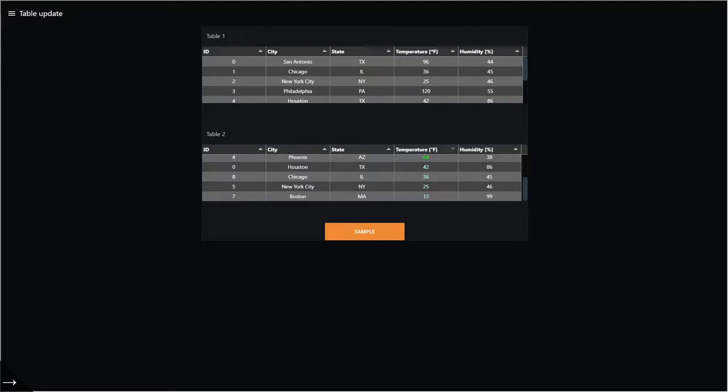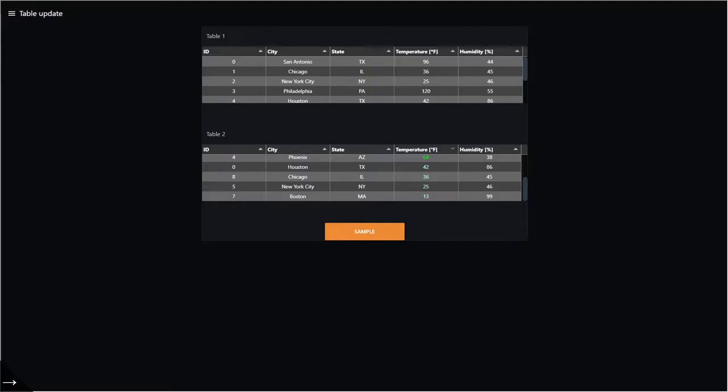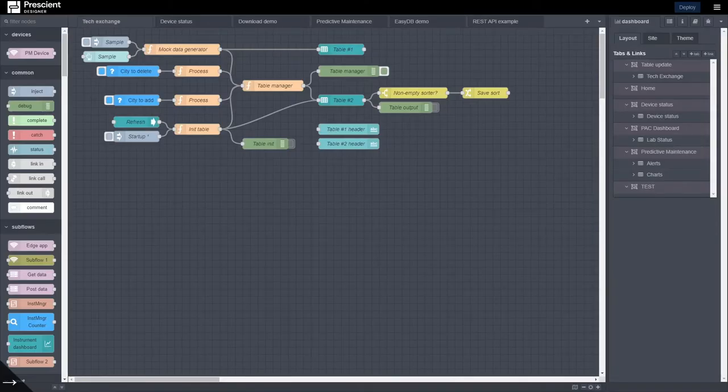So this is the motivating example for this video, which also is a good segue into talking about intermediate and advanced topics related to the UI table node, which is a very powerful node in Node-RED dashboard. So what is the flow that's producing these tables? Let's walk through it.